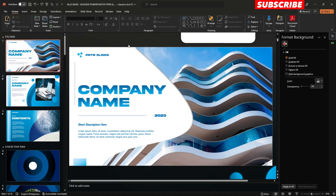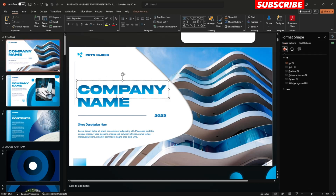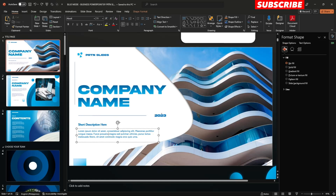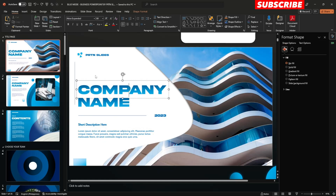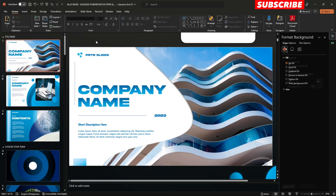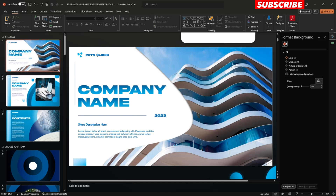Before I show you the animation of it, I'm here to briefly discuss how you could edit this presentation. Starting off with the title page, simply click the text right over here if you would like to edit them.